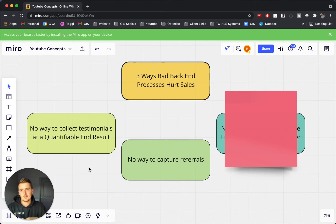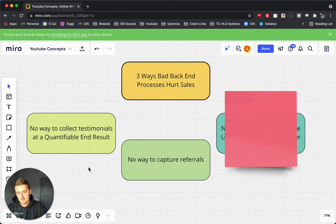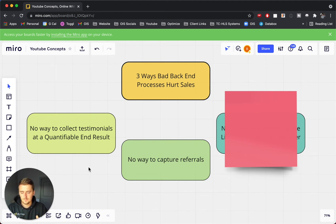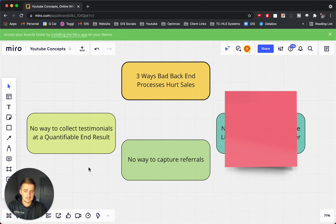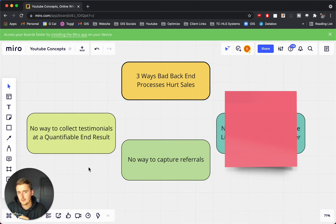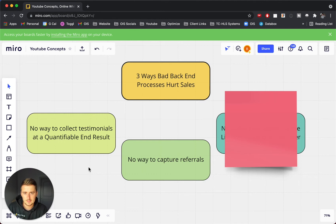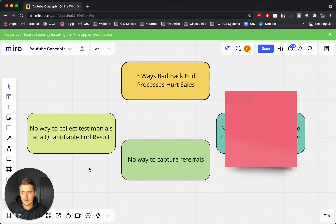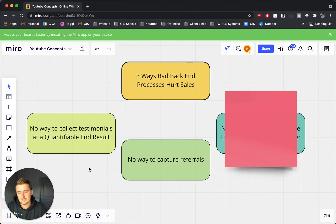Because your past client, or maybe your current client, is giving you that referral. They know the value that your business brings to them, so if they're trying to refer someone, they know they want that same quantifiable end result that you got that person. So all in all, if you have a system to capture referrals, that's going to help sales as well, because I think that one's pretty obvious, because a referral can turn basically straight into a sale.